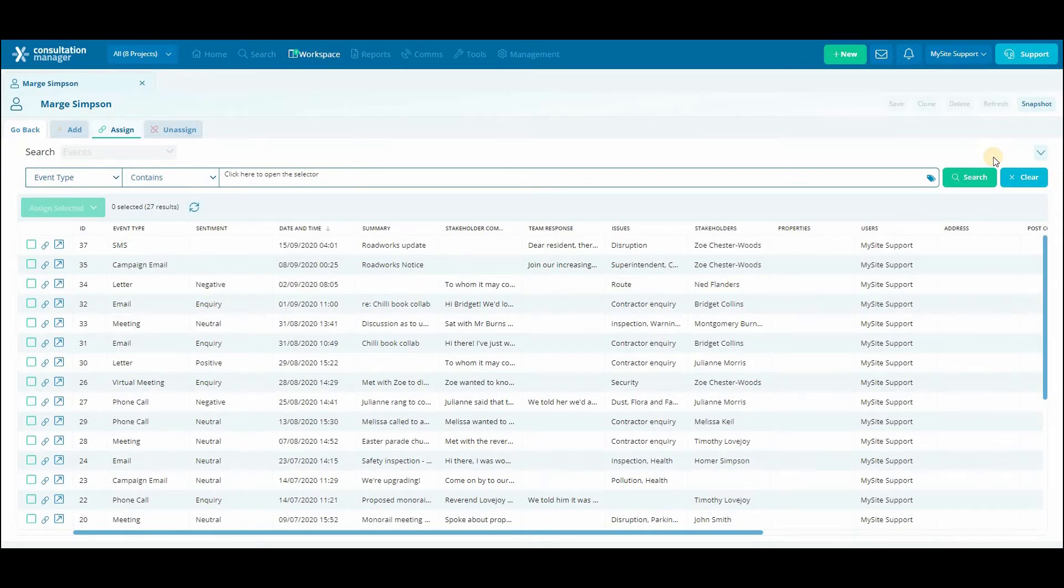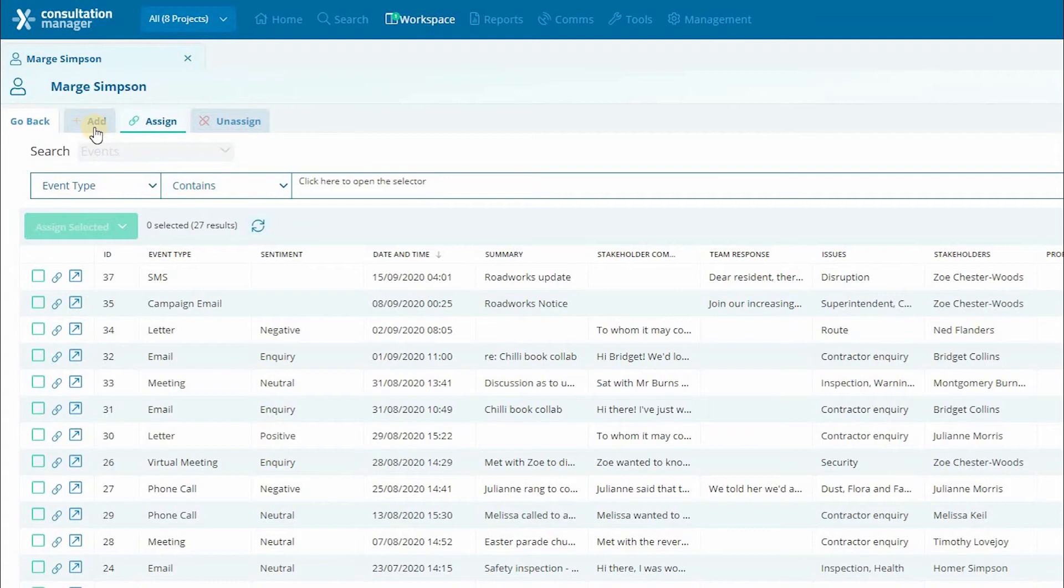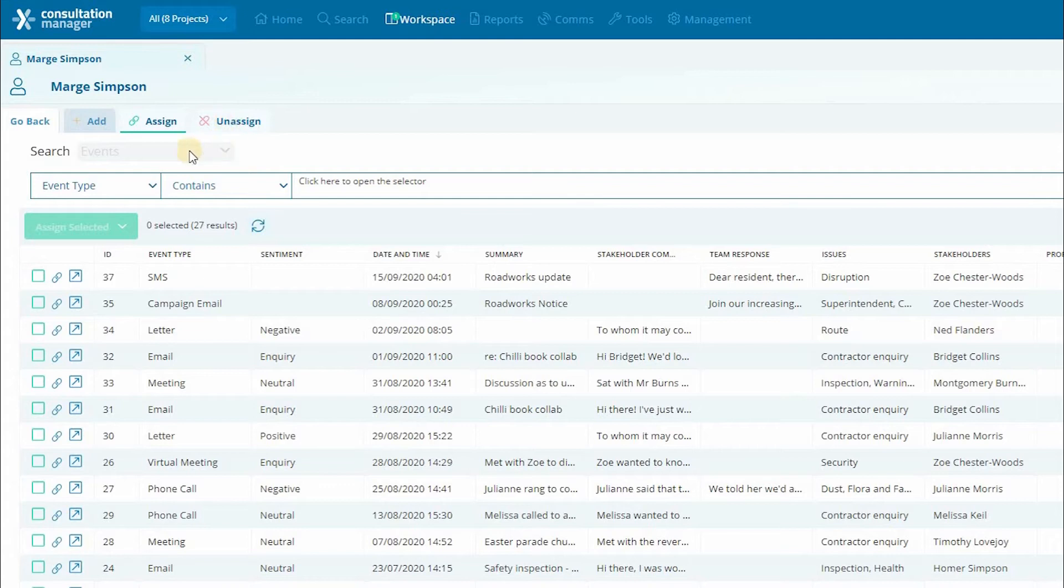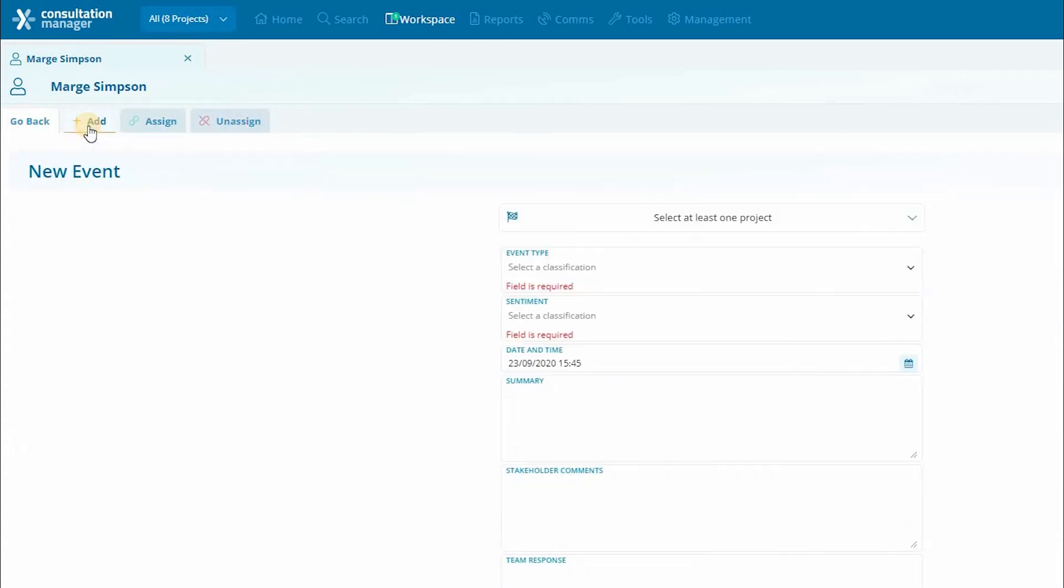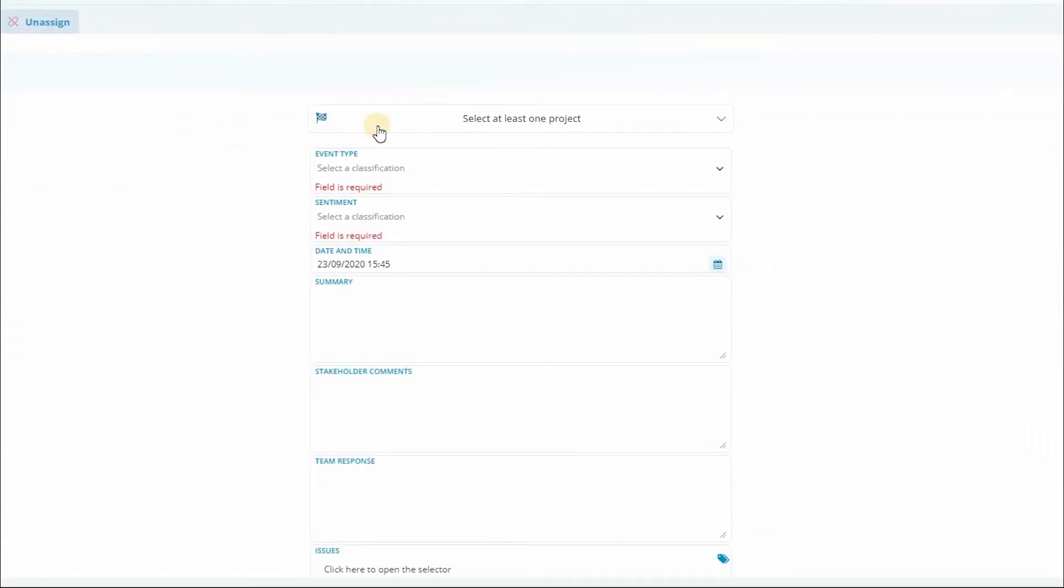This is going to open up a window within the profile that will allow you to either add a new event, assign a pre-existing event, or remove already assigned events. In this case we are going to add a new event so we're going to select add new.